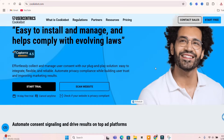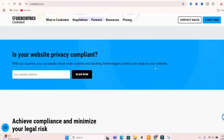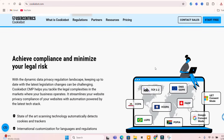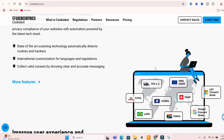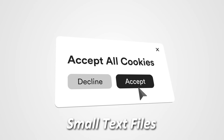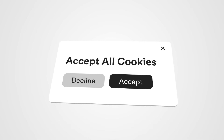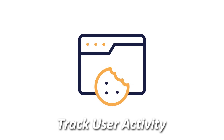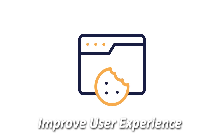Cookie banners ensure that your site complies with privacy laws such as GDPR in Europe and CCPA in California. They inform users about cookies that your website uses and give them control over their data. Cookies are small text files stored on a user's device when they visit your website — they help track user activity, remember preferences, and improve user experience.